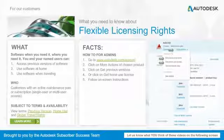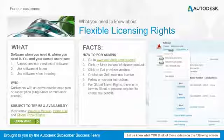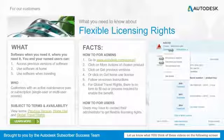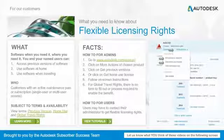For global travel rights, there is no form to fill out or process required to enable the benefit. Users will have to contact their administrators to get flexible licensing rights. View tutorials for more detailed step-by-step instructions.